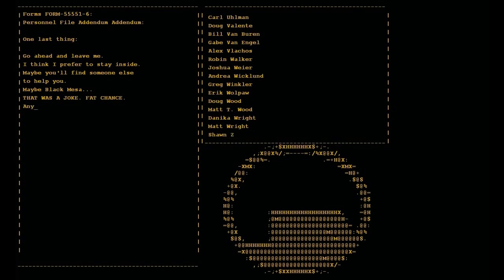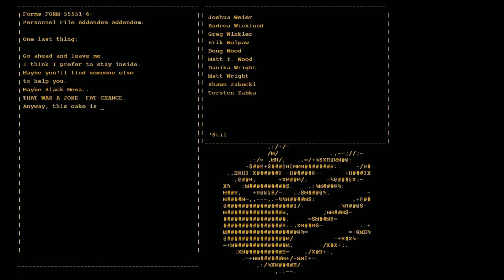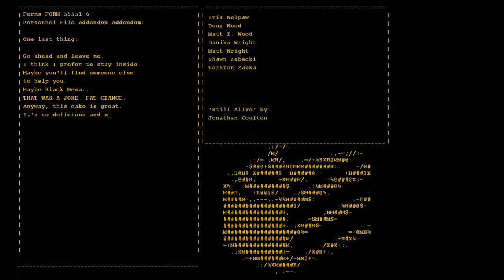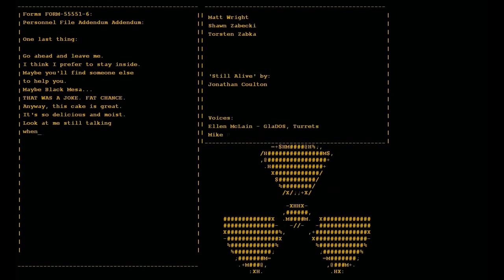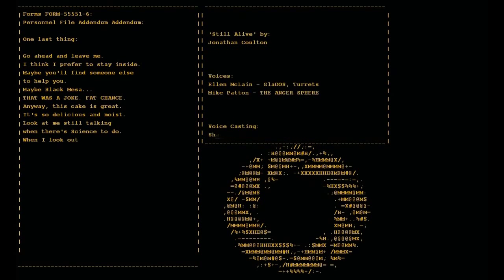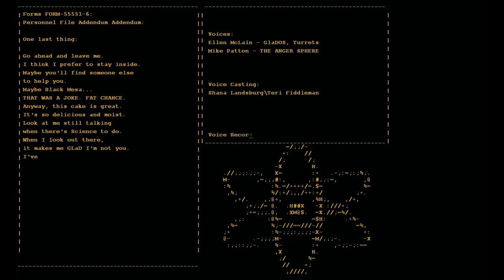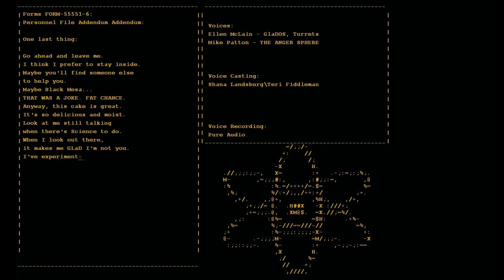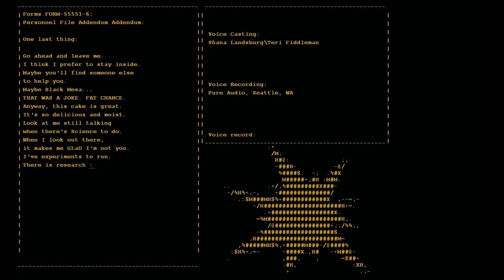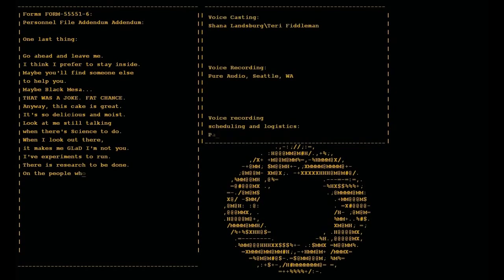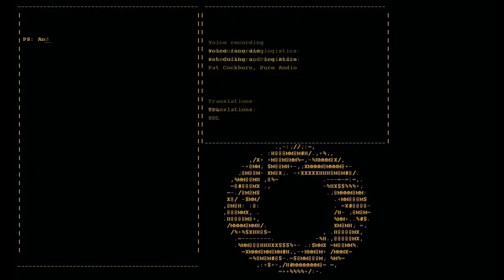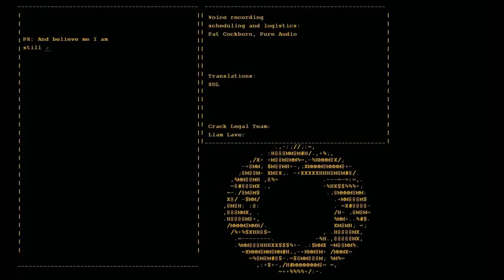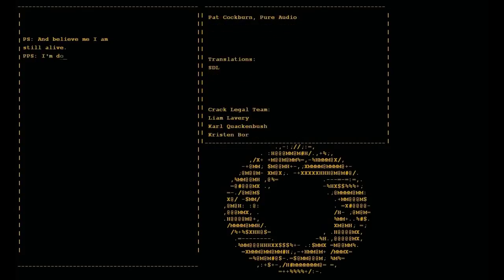Anyway, this cake is great, it's so delicious and moist. Look at me still talking when there's science to do. When I look out there it makes me glad I'm not you. I've experiments to run, there is research to be done on the people who are still alive. And believe me I am still alive, I'm doing science and